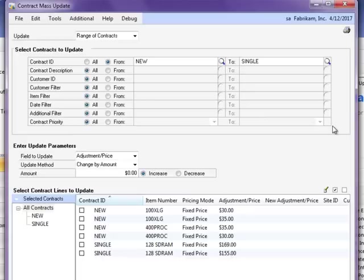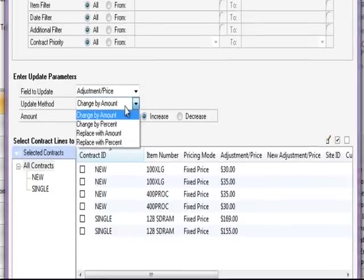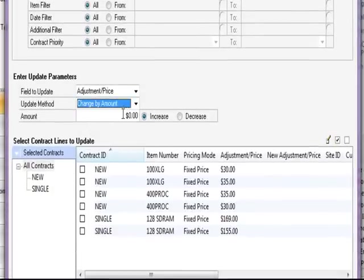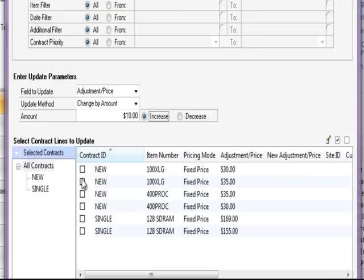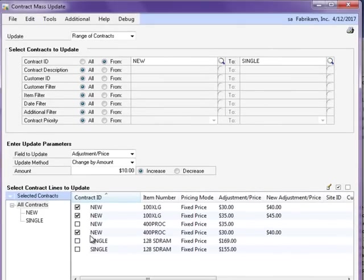Using the features in this window, you can increase or decrease either the contract percentages or amounts for all contracts that are selected in the Selected Contract Lines to Update section. This window also allows you to generate a contract mass update report which can then be used for historical records.